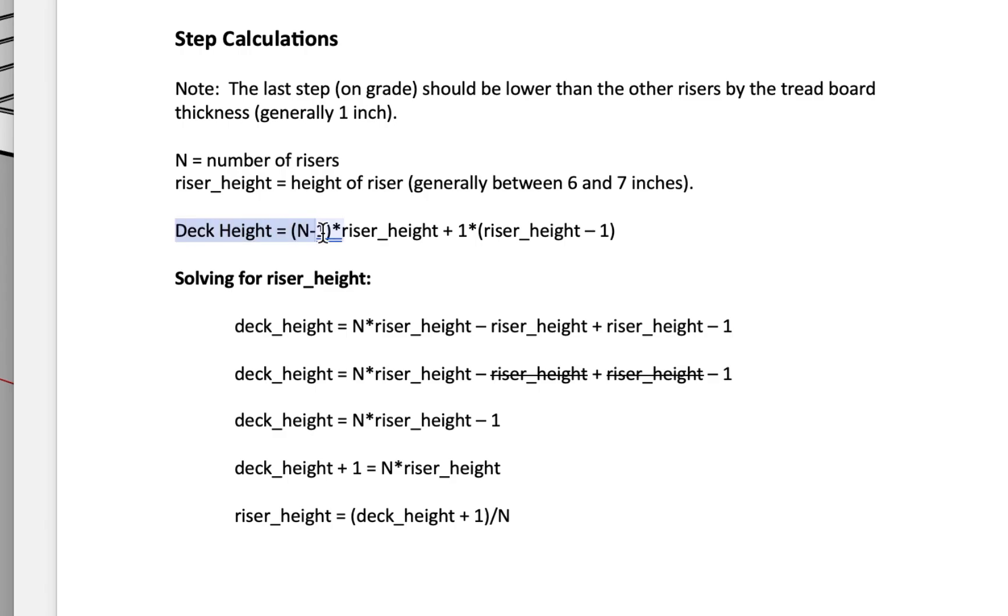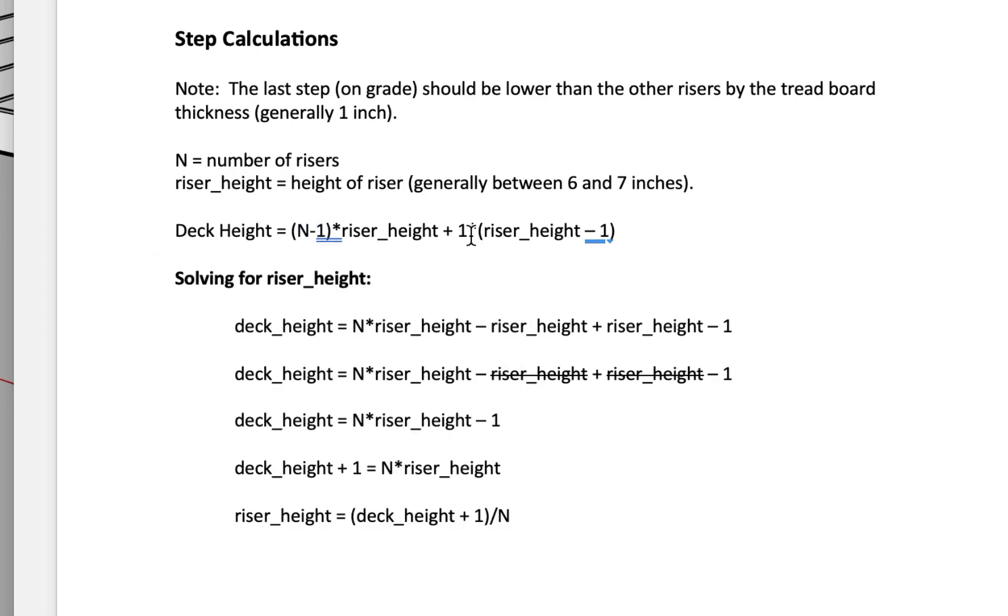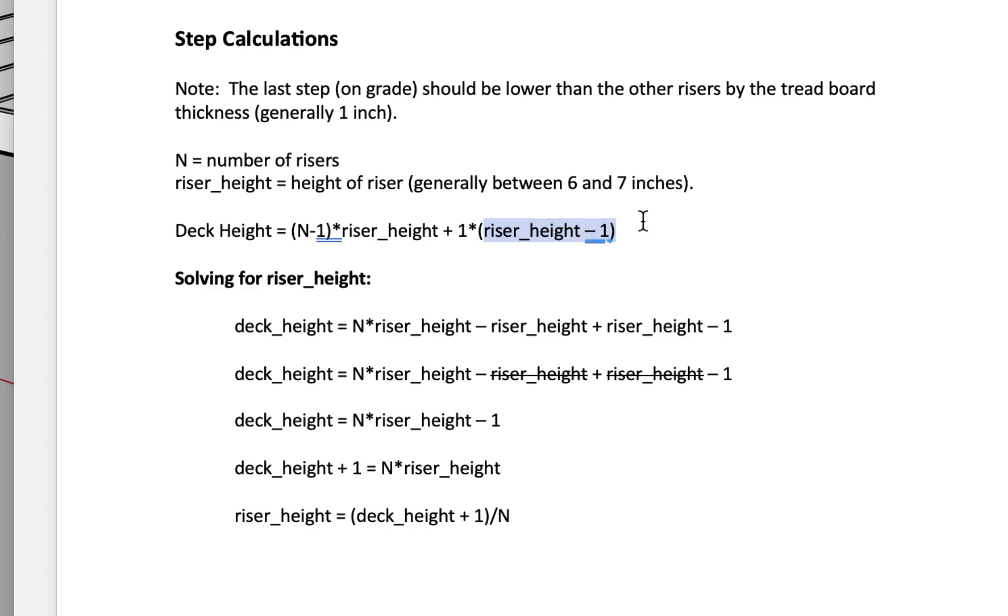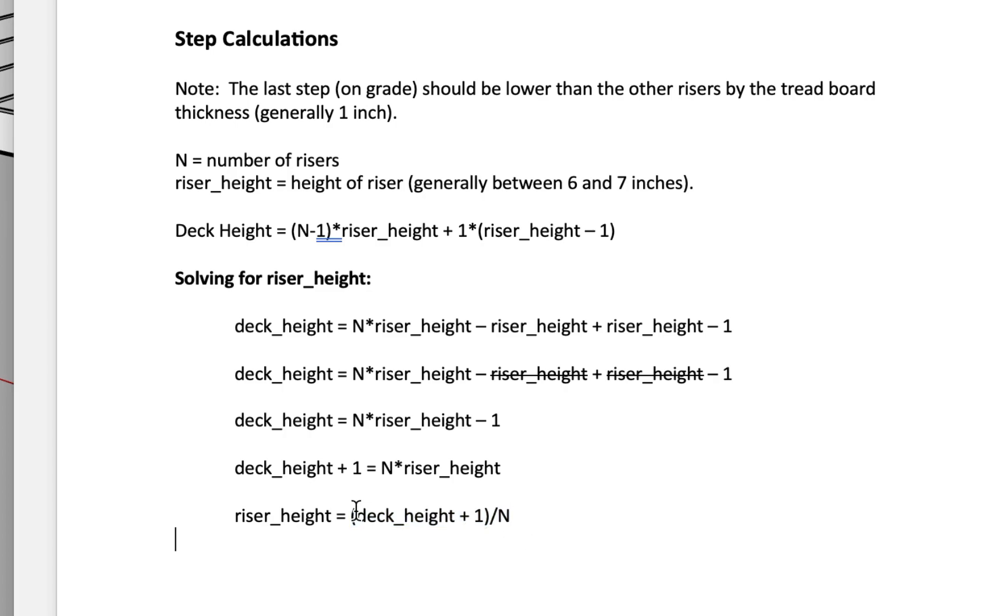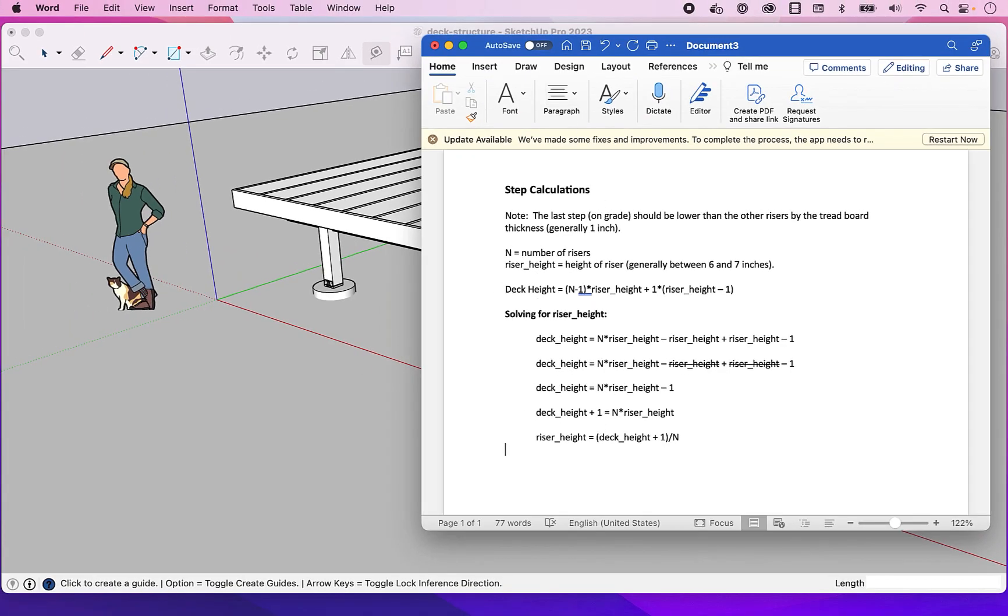This equation is saying that the deck height is going to be equal to N minus one riser. So if you're going to have six risers then we only want to take into account five here because the last one will be shorter. So we have N minus one where N is the number of risers times the riser height plus one riser height minus one inch. So the unit is inches here, we're assuming a one inch thick tread. When you rearrange this equation and solve for the riser height you end up with this pretty simple equation where it's just your deck height plus one divided by the number of steps that you want. So this really is the takeaway.